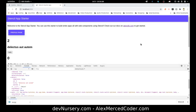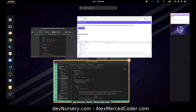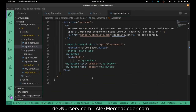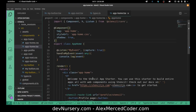Hey everybody, this is Alex Merced with another Stencil 101 video. There's not that much more to go over as it comes to Stencil. Remaining is slots. So what is a slot?